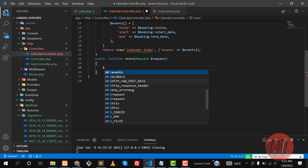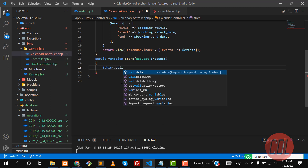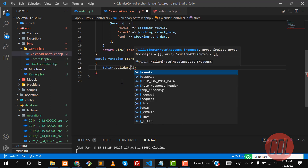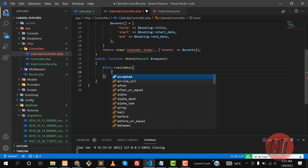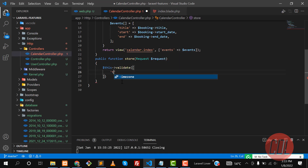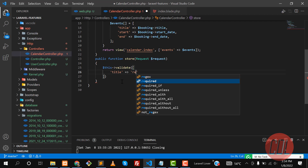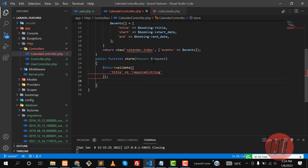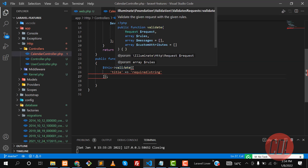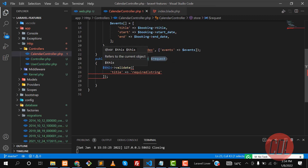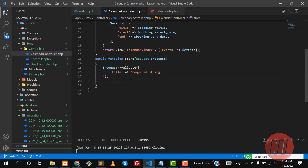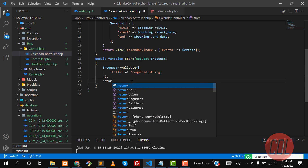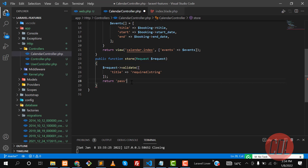Now the time is to save this into the database. First, we need to validate the data. We're not going to create a form request class to save time. We'll use validate() directly — the title should be a string and required. We need to use the Request object, not the other one.